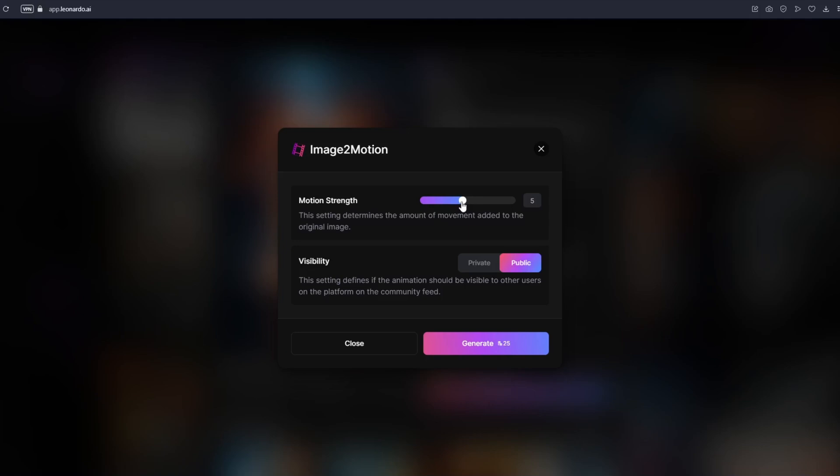Just choose your motion strength right here. If you are trying to animate something like close up shots, I suggest moving this slider down, maybe below 4 or just exactly 4. But for example if you are animating a scenery, I suggest moving this slider all the way to 7 or maybe 6. Just experiment what works best.